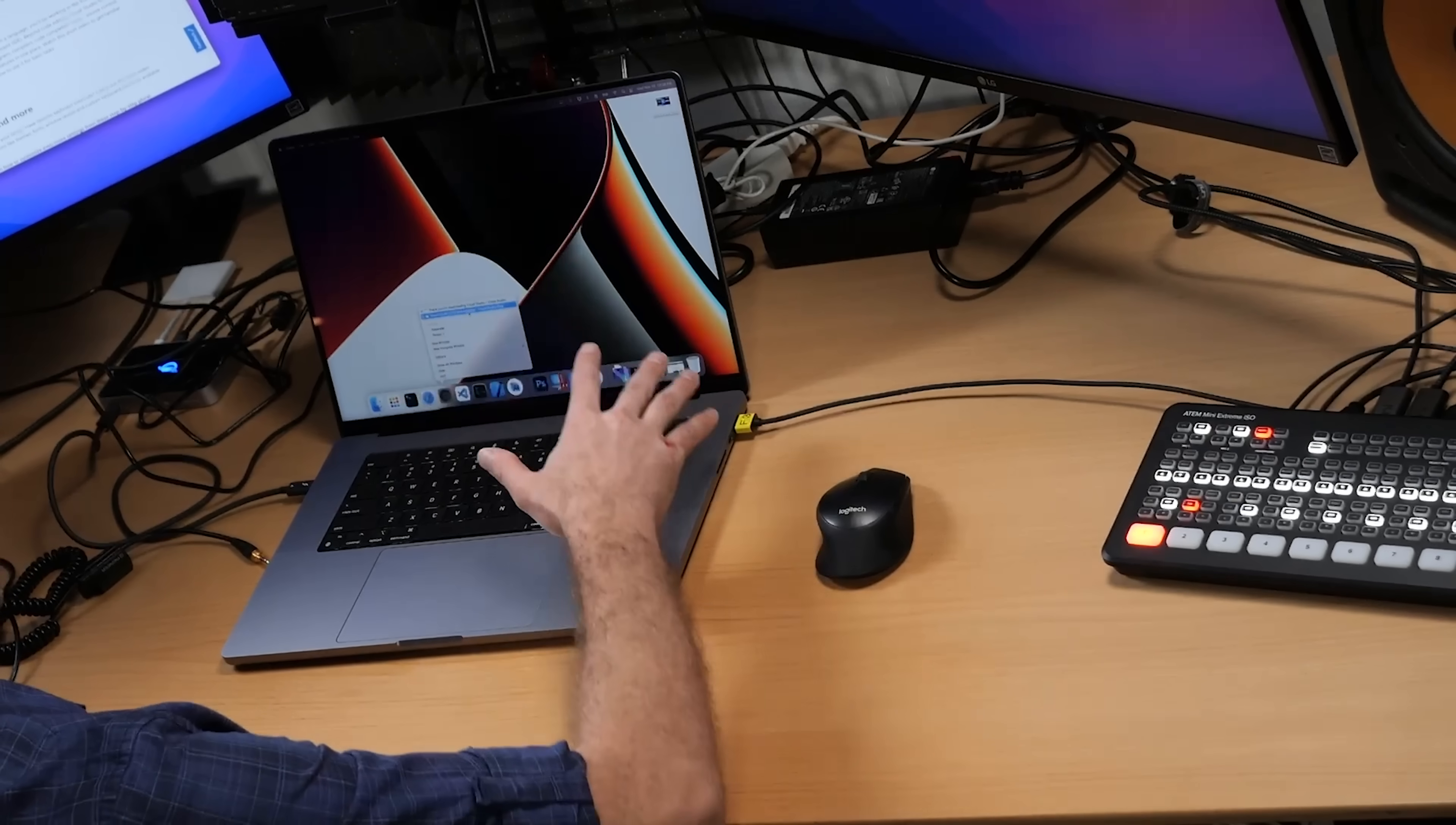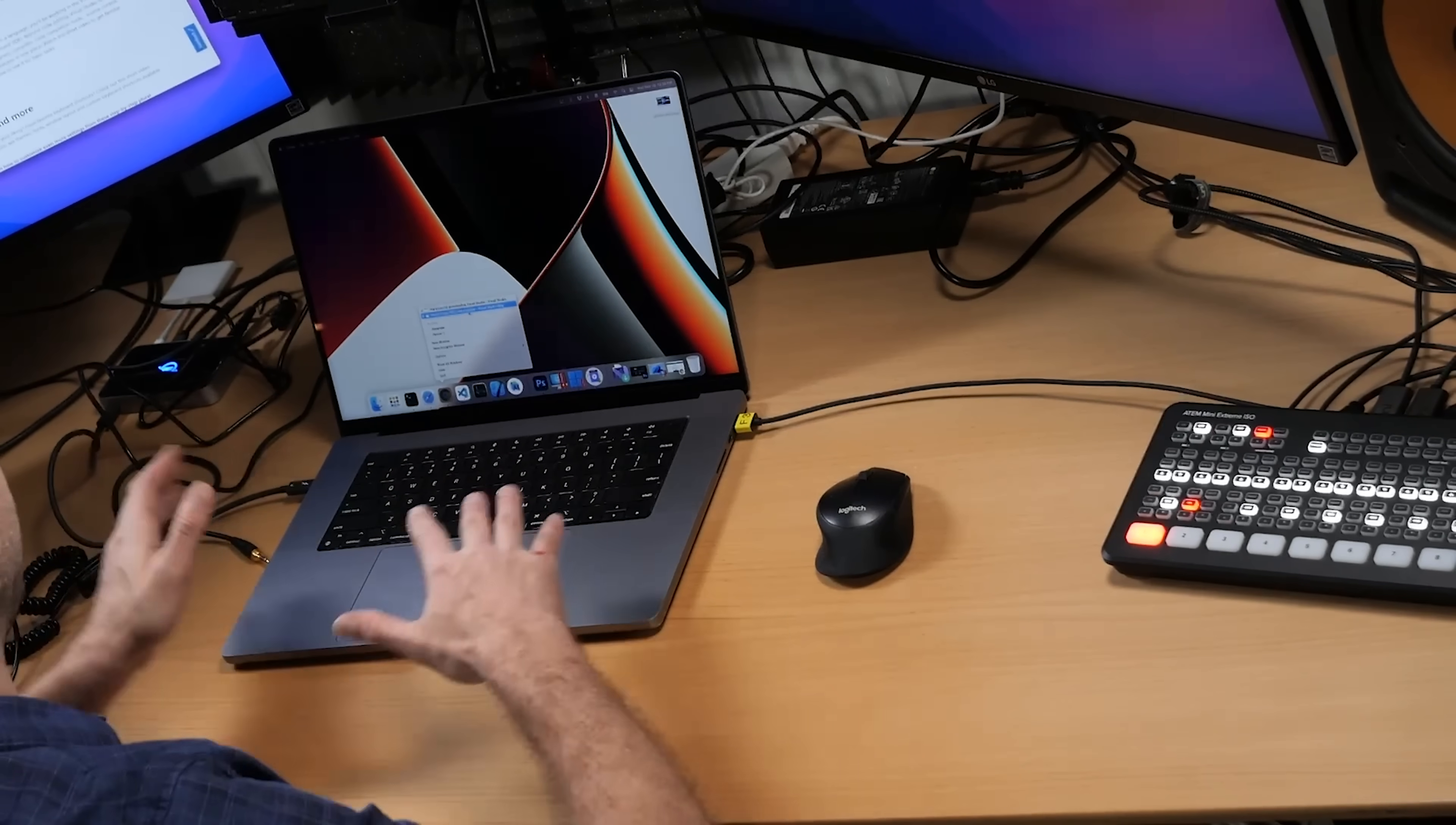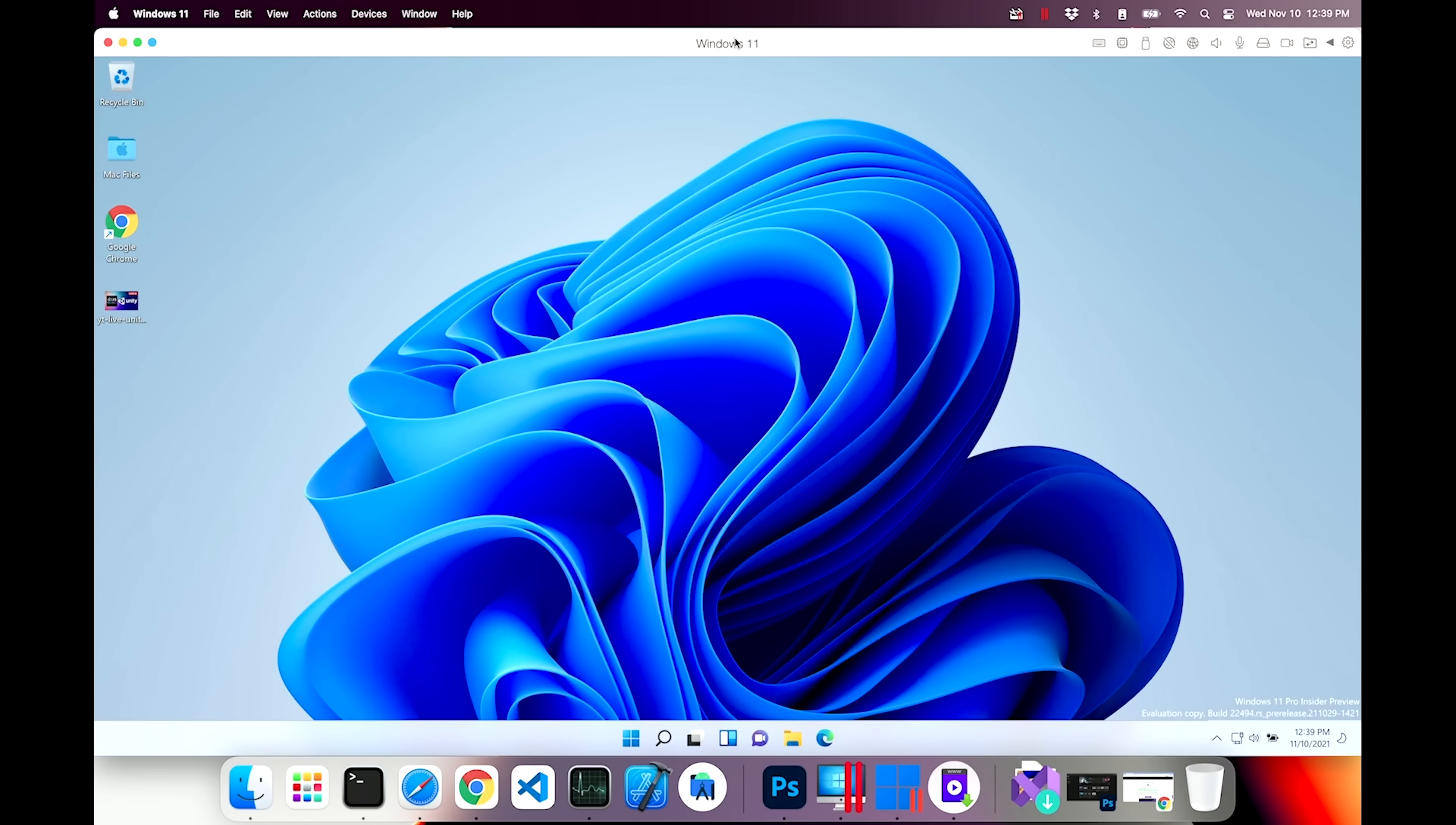We're going to see which one of these will actually work, which one will support ARM. This is a machine I have here, the MacBook Pro with the M1 Max chip in it, 64 gigs of RAM. That's important because we're running a virtual machine here, Windows 11 via Parallels. Runs pretty well.